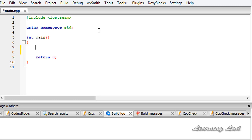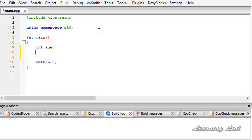Just for demonstration purposes, I am going to create an integer variable — a variable which is going to store some integer value. The data type is of type integer, so I am going to use the keyword int and then the variable name. I am going to call it 'age', then we need to add a semicolon. Similarly, if you want to create a variable of type float, then you write float and the variable name — for example, 'average', and add a semicolon.